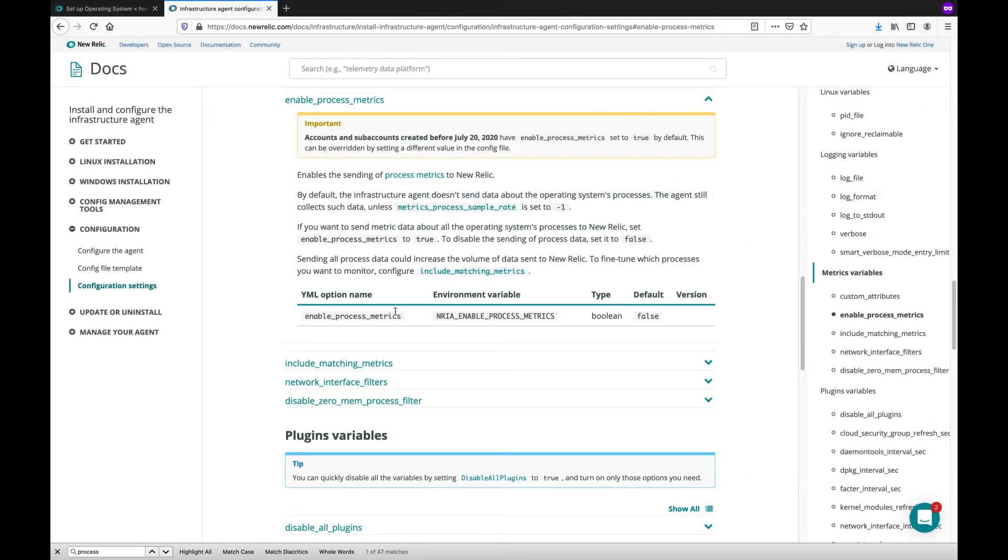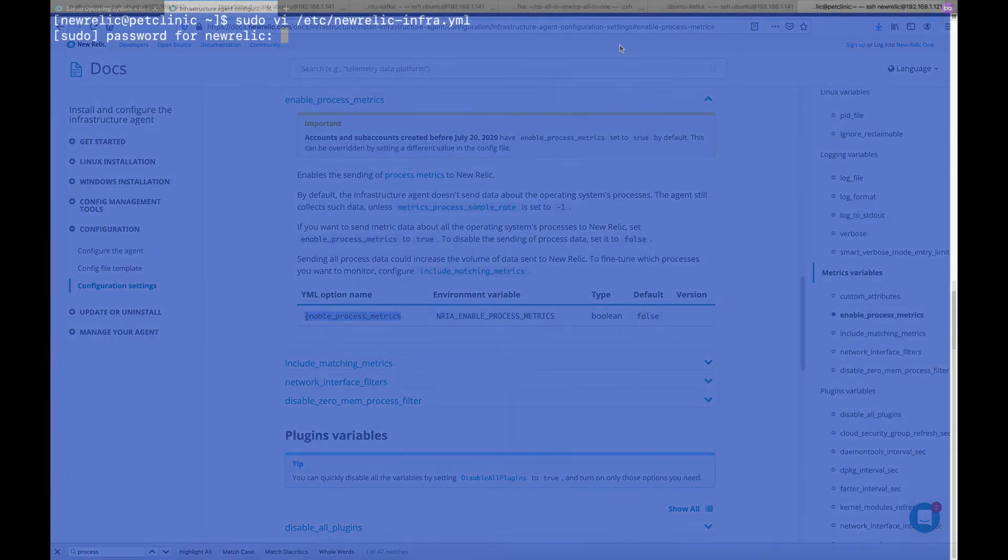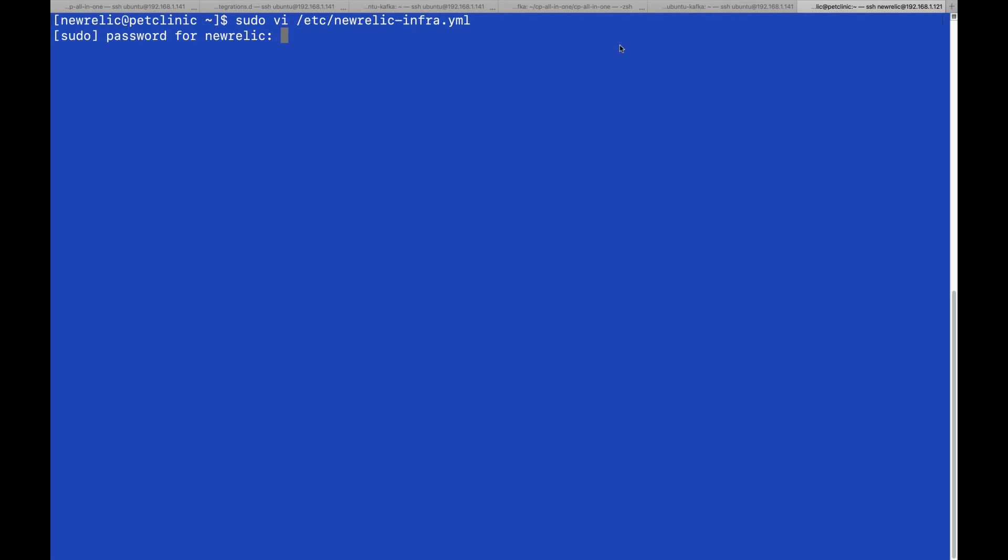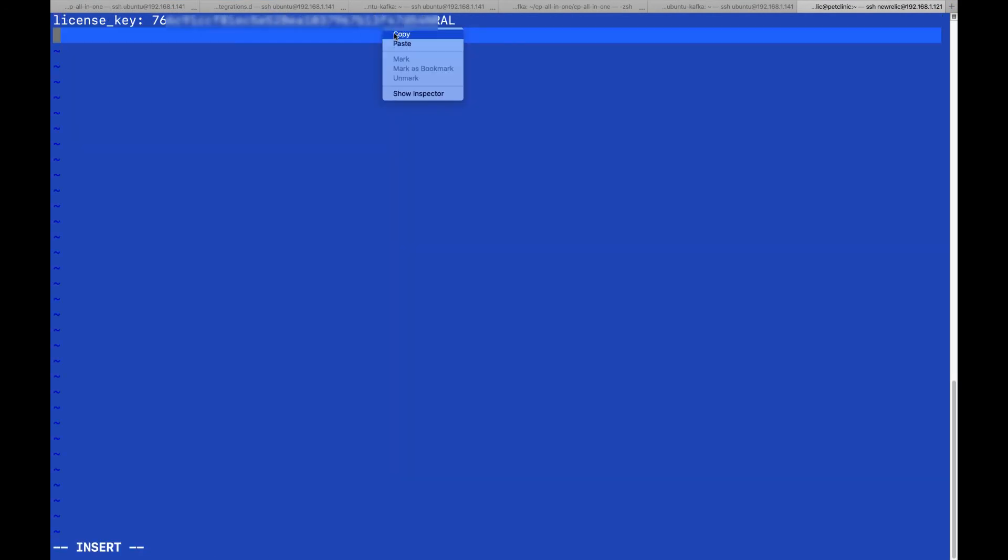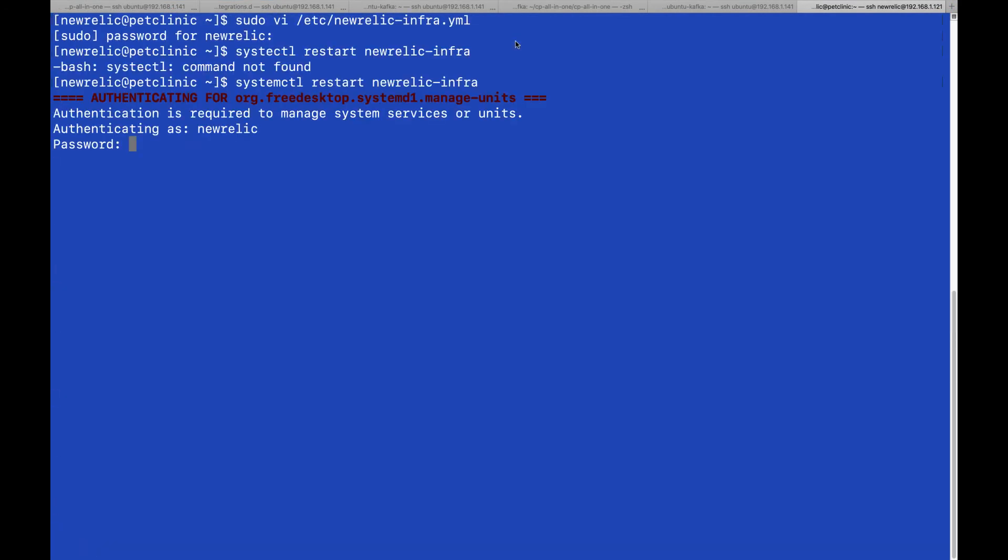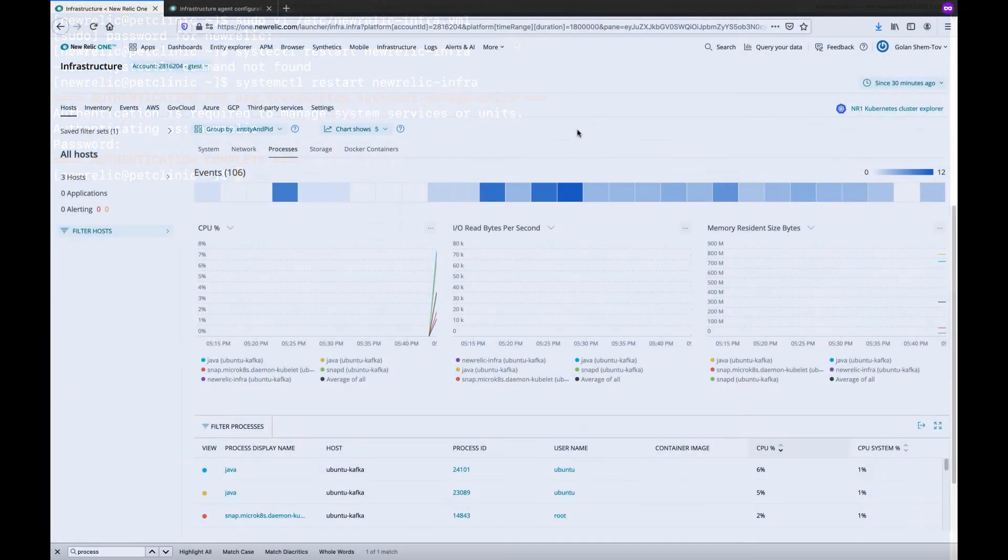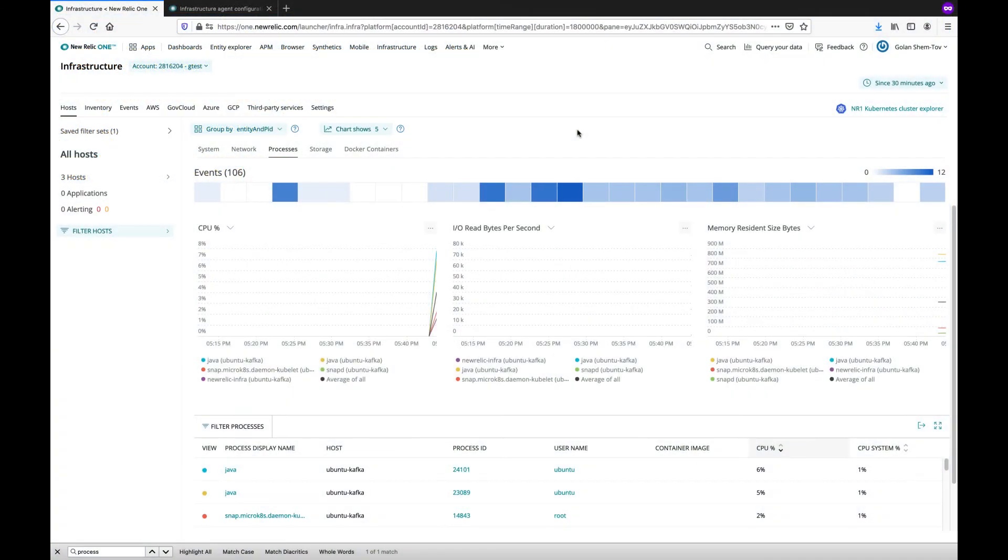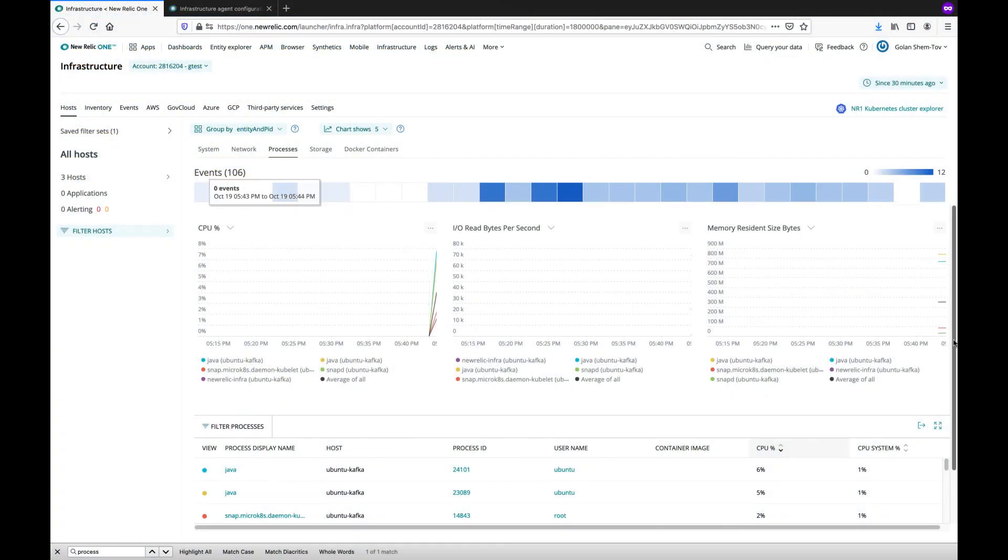To monitor processes, we need to add that configuration to the YAML file. Just edit the file, paste the setting, and restart the agent. You can switch back to the UI and see processes information.